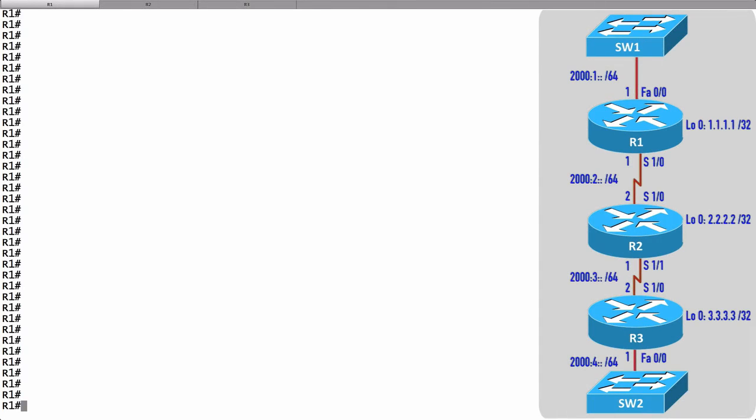Using the same topology that we used to configure RIP version 2, let's configure RIPng. I've already assigned some IPv6 addresses to these routers like you see in this topology. Let's go through each of the routers.